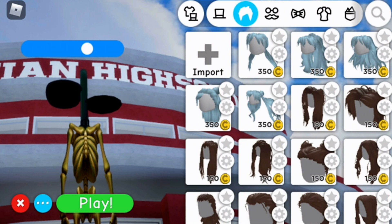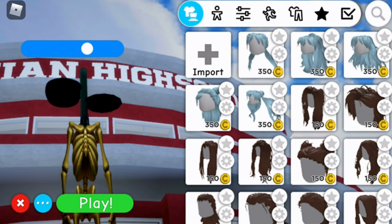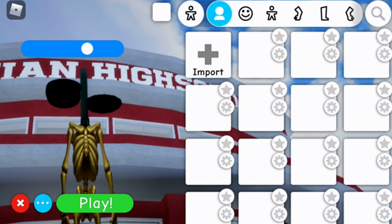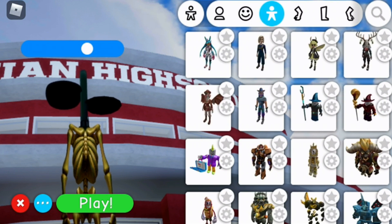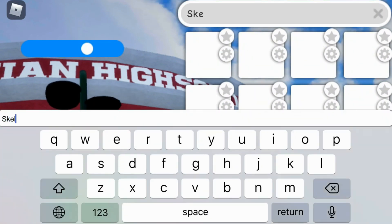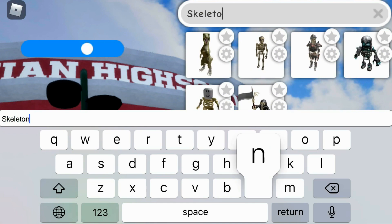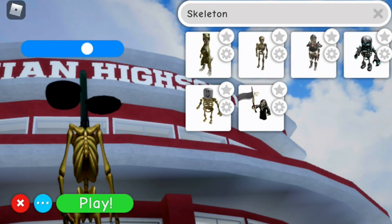Once you've done that, what you're going to want to do is click on the body there, and then click on the body again. Then you're going to want to type in skeleton. You're going to want the second one along — you're going to want to click on that.